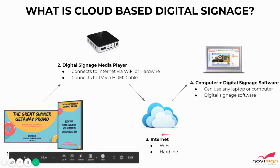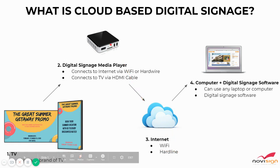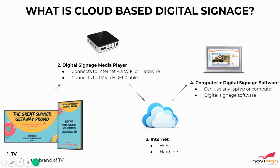The internet would then transmit the information to the media player. The media player will download it and then play it onto the screen. So it works kind of hand-in-hand.